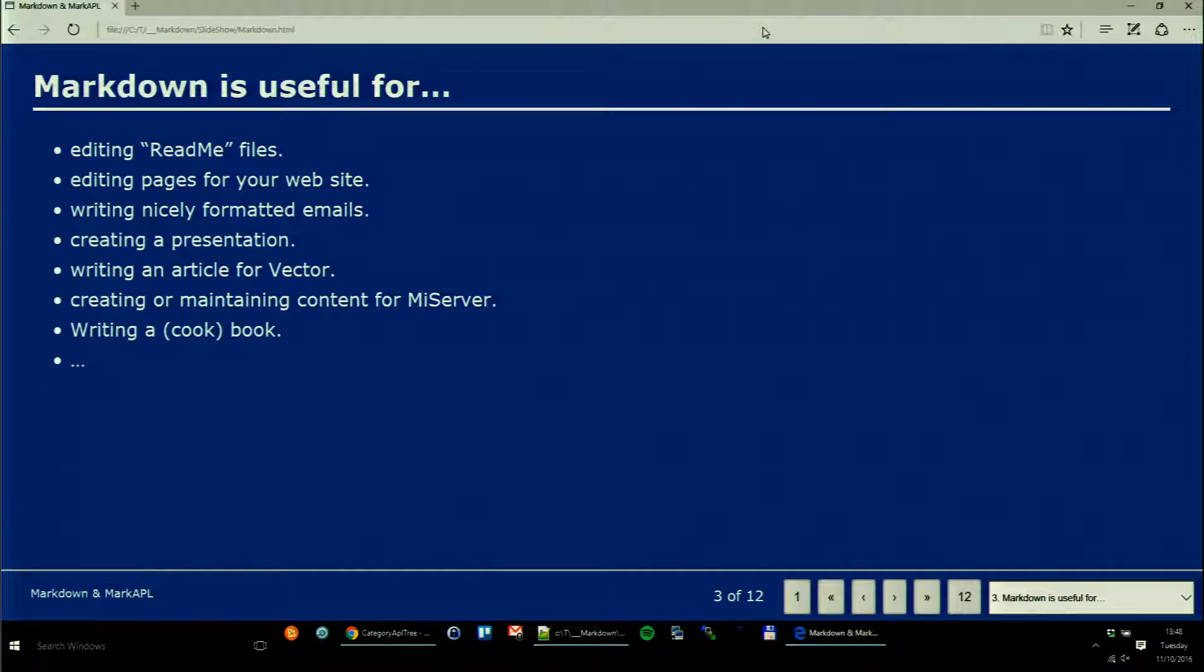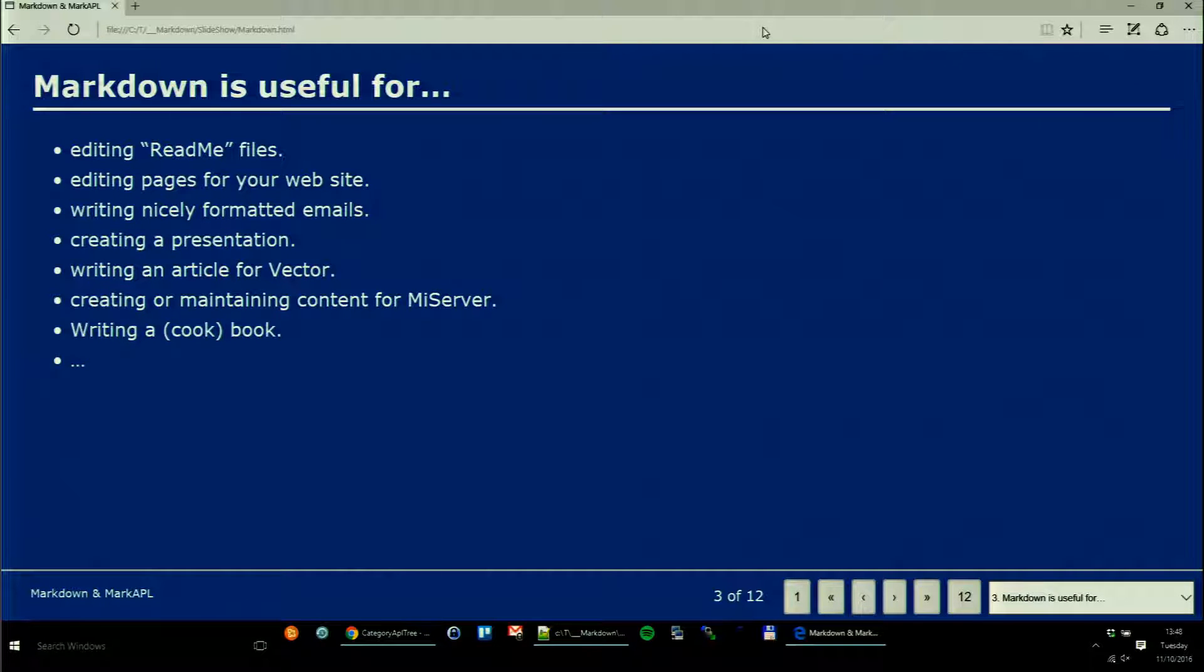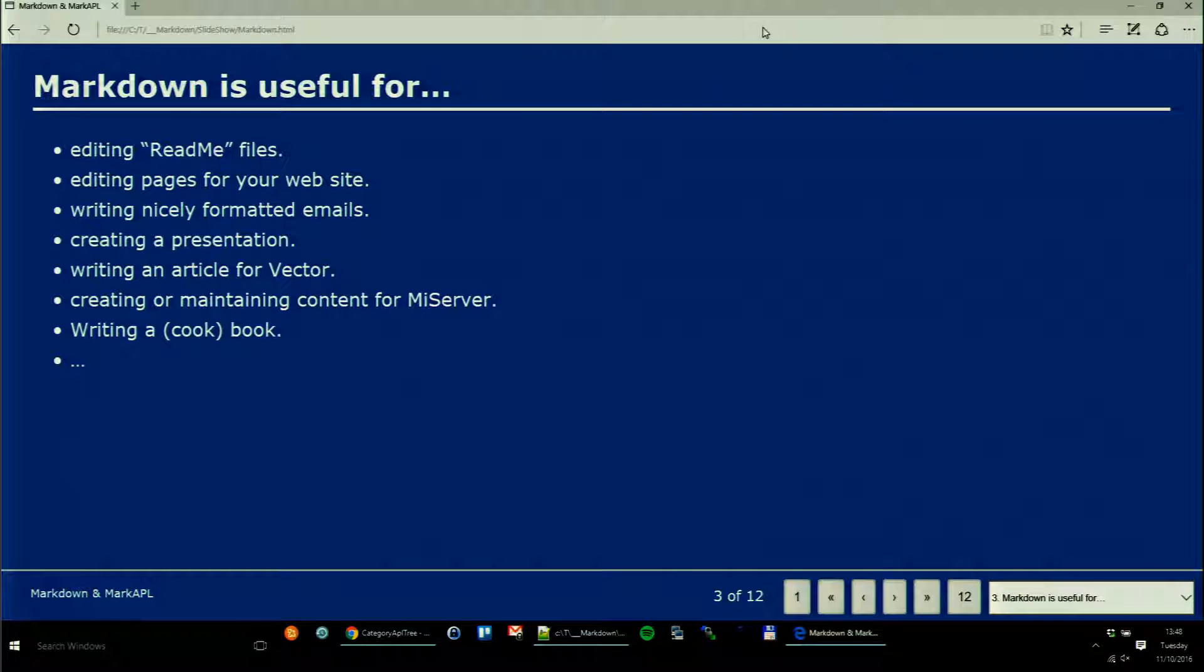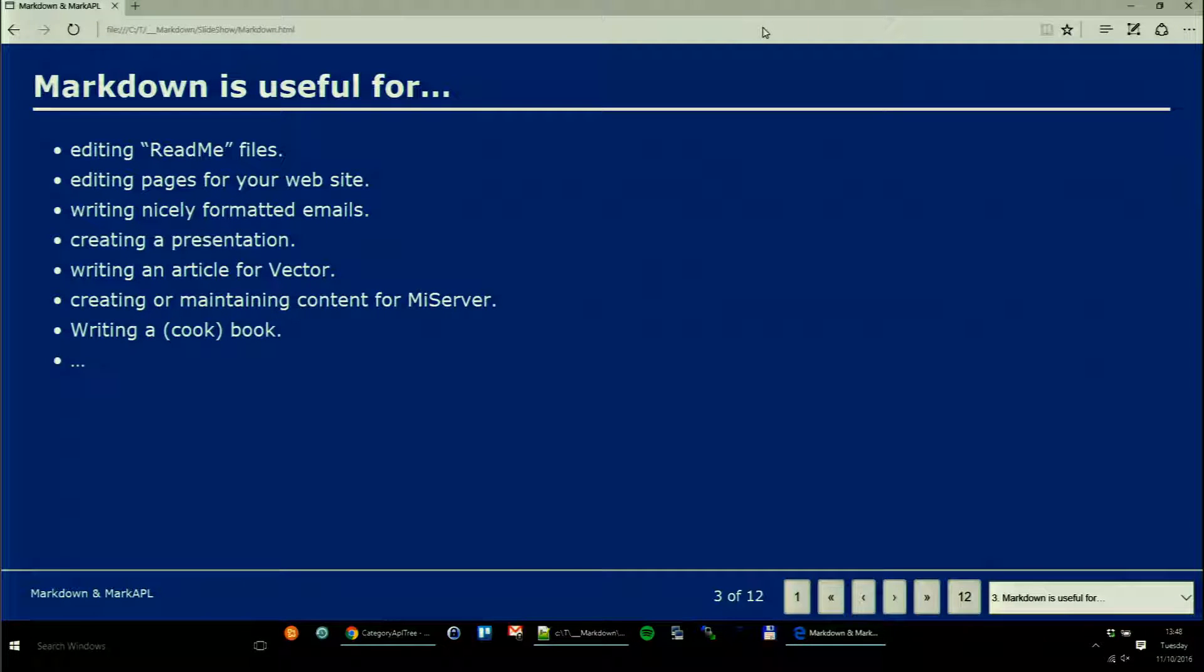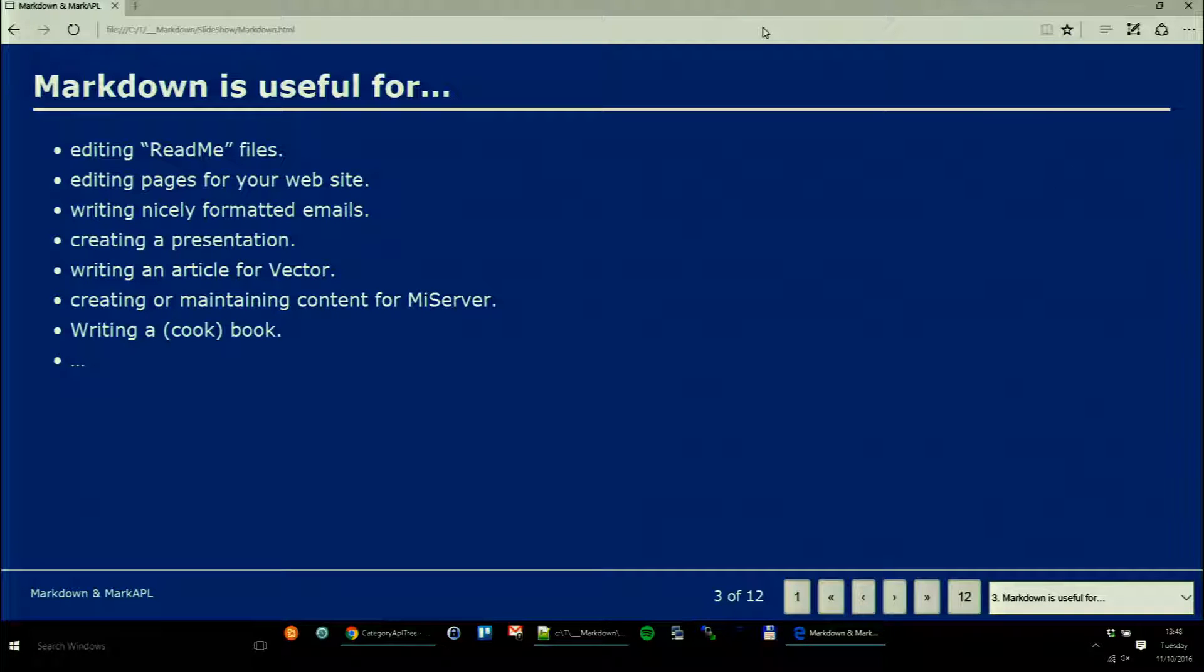You can use it to write an article on Vector. Since three months or so, Brian, you can create pages on my server with Markdown. You can write a book, even a cookbook as we have seen.